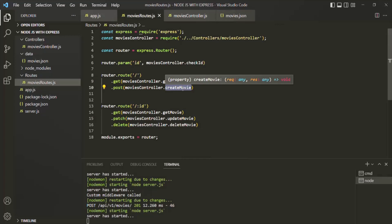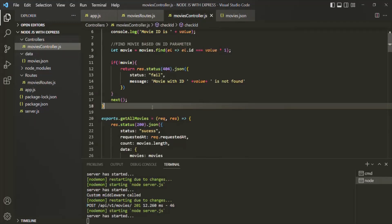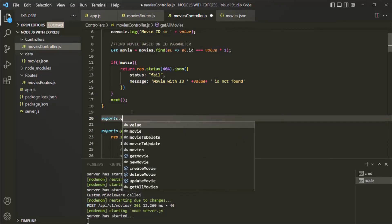To do the validation on the request body which comes with the post request, we can create another middleware and run that middleware before this createMovie middleware. So the body which we are receiving with the post request — if that body is valid, then only this createMovie middleware should be executed. Let's go ahead and create a middleware which will validate the request body. Let's go to this moviesController.js file. We are creating this middleware inside moviesController.js because this middleware should only be applied on the movies route. So here on the exports object, let's create a new middleware and let's call it validateBody.